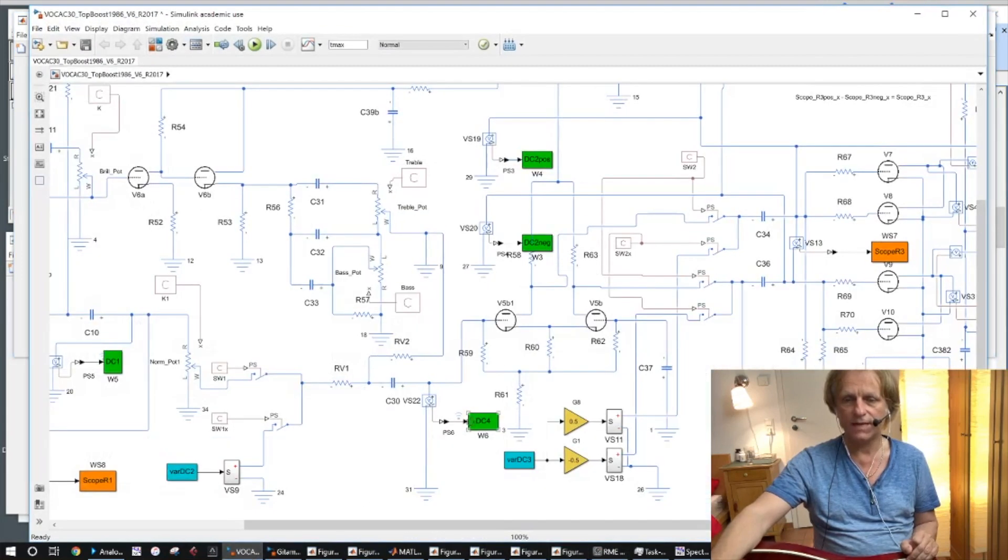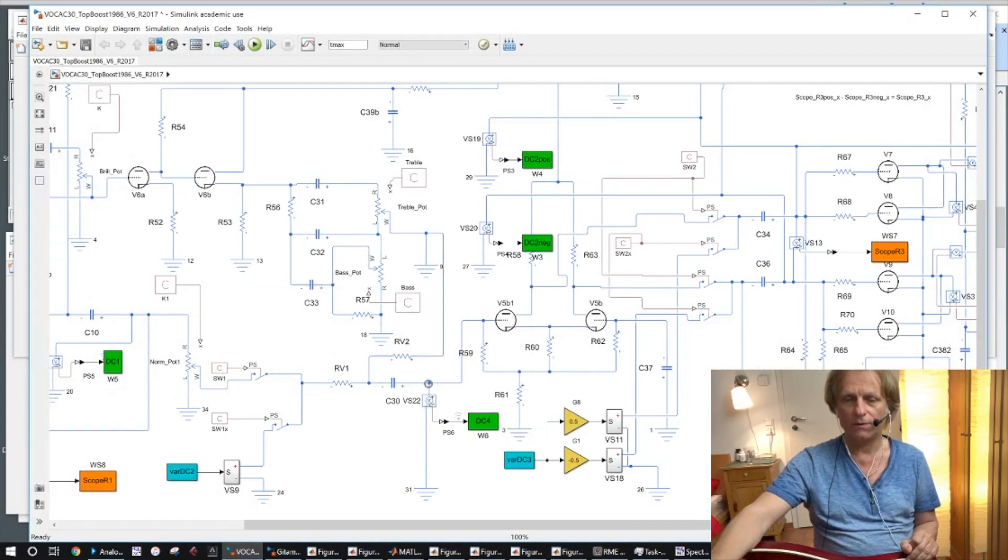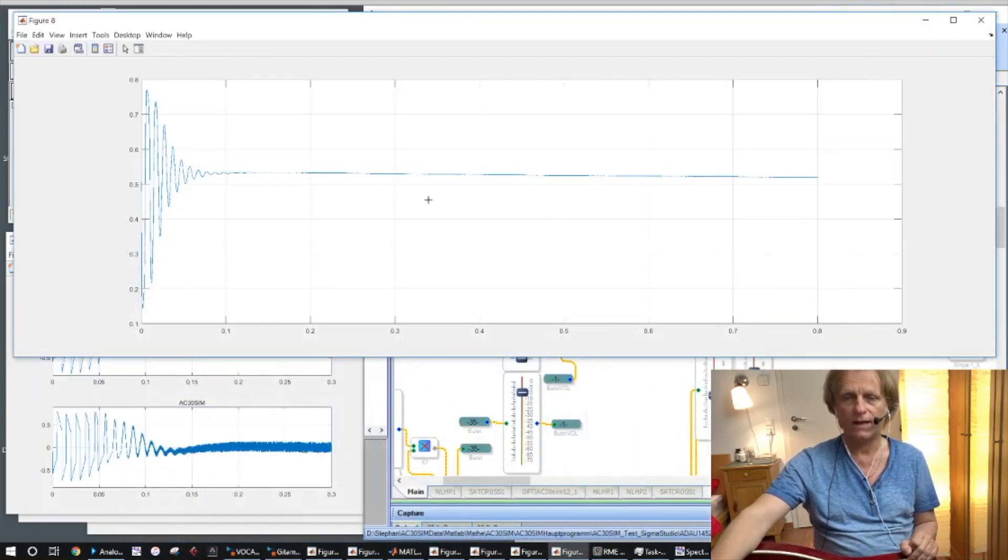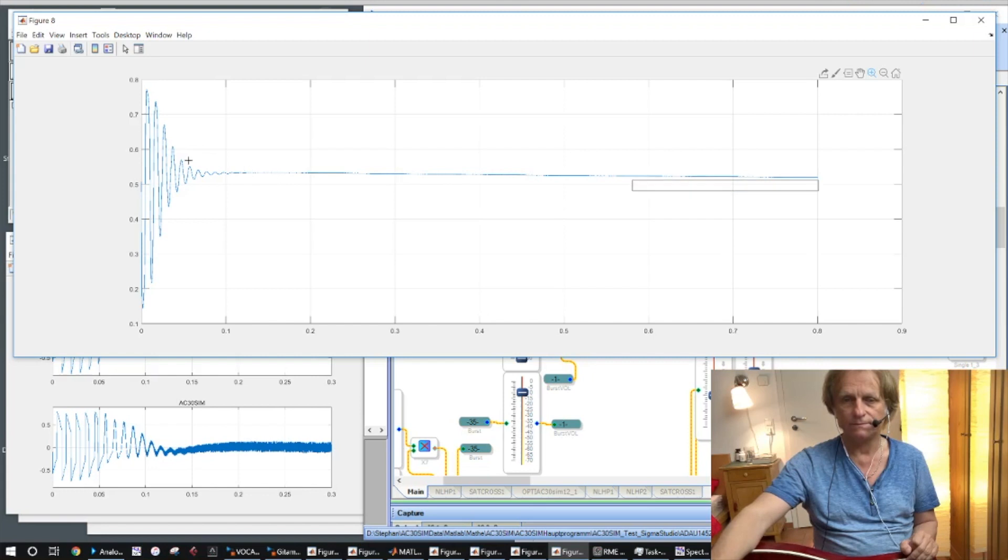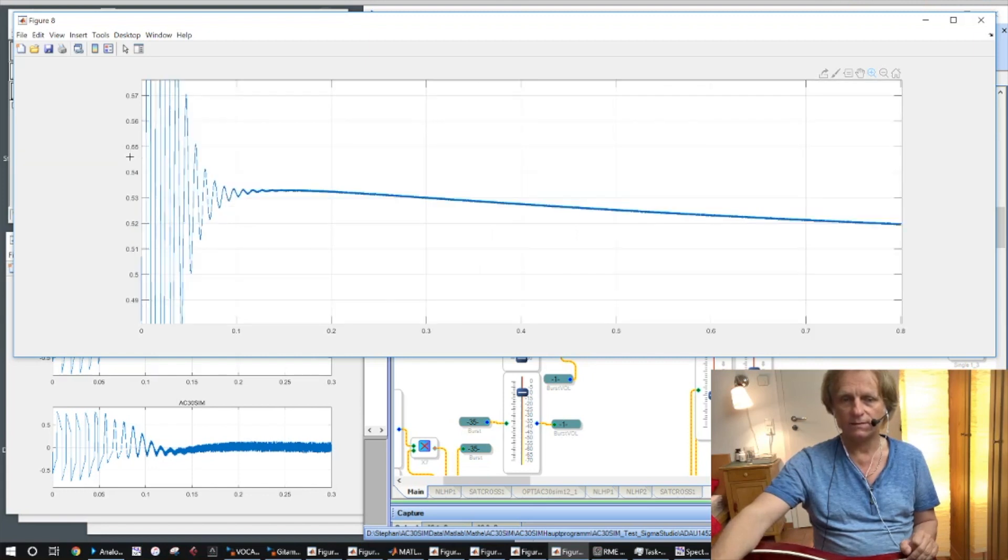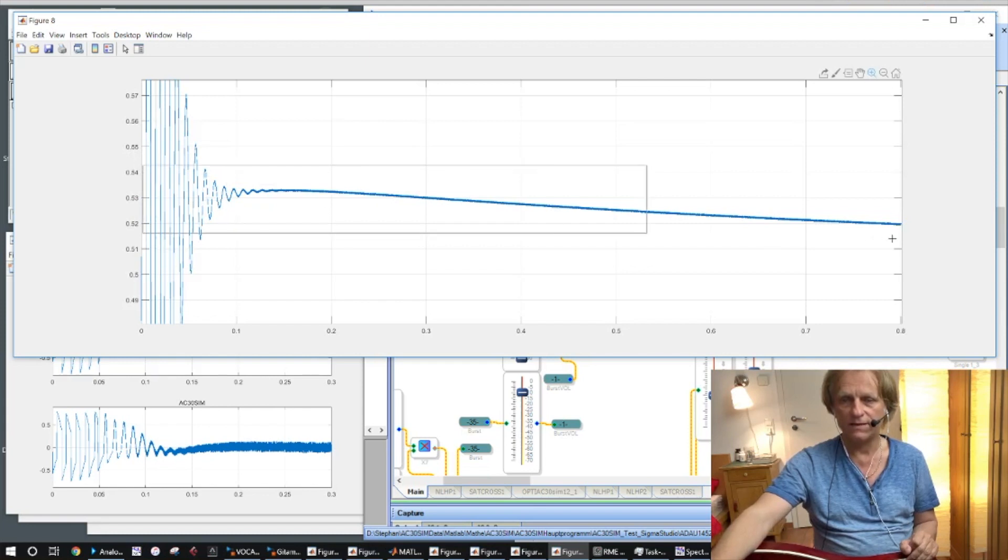This signal is at the point here DC4 which measures the point here after the capacitor. So this is the crucial point and I'm going to show you what happens there. We see if I zoom here in with the y-axis, you can see that...